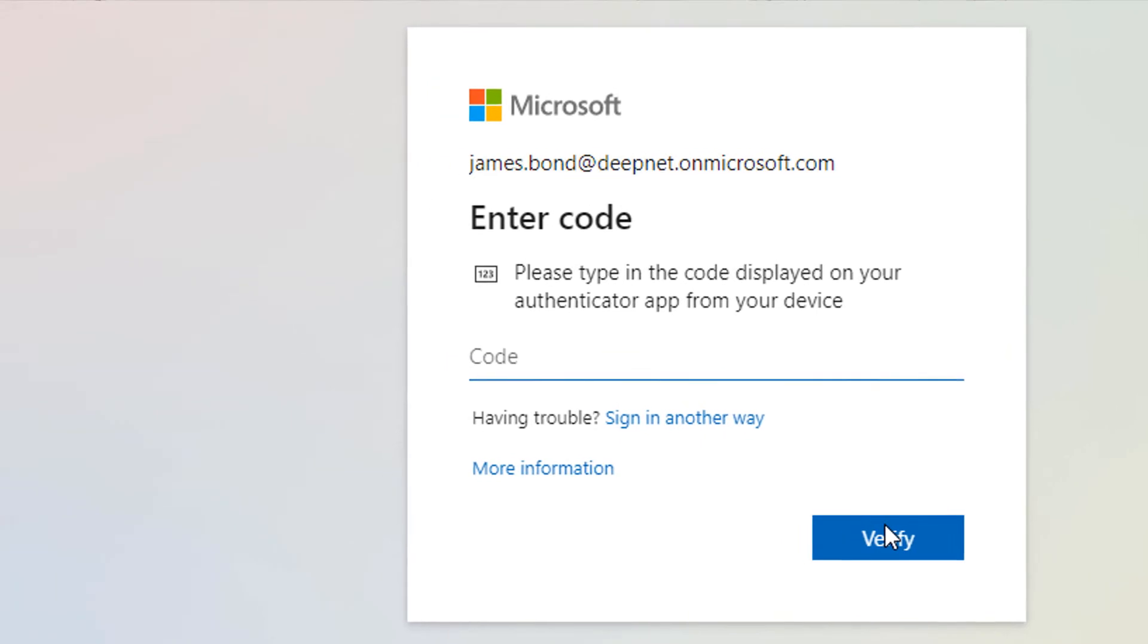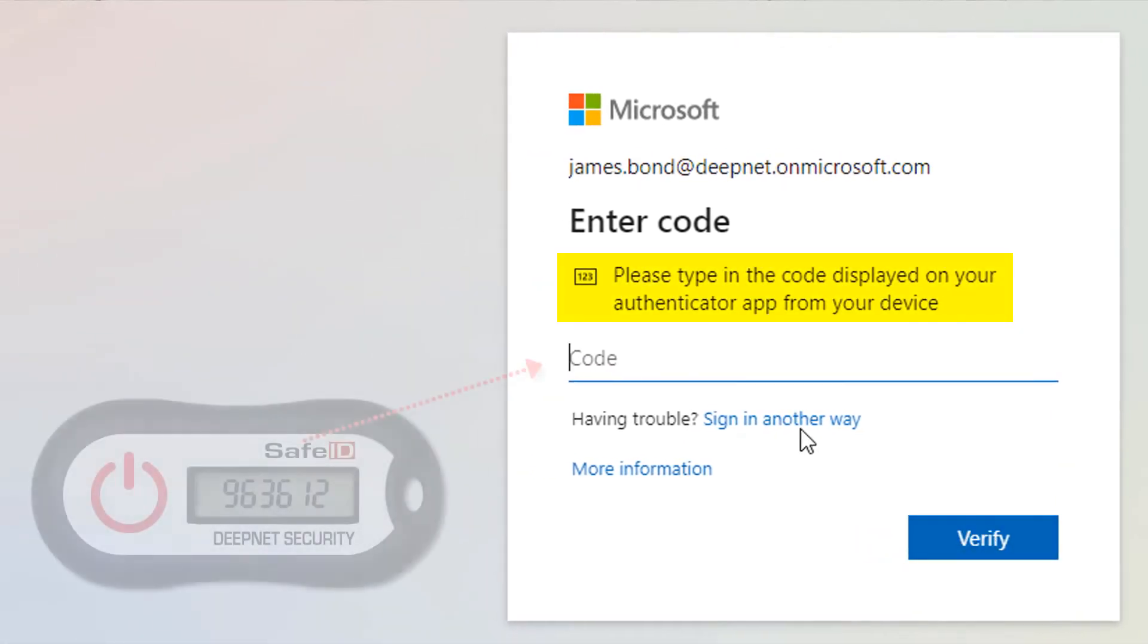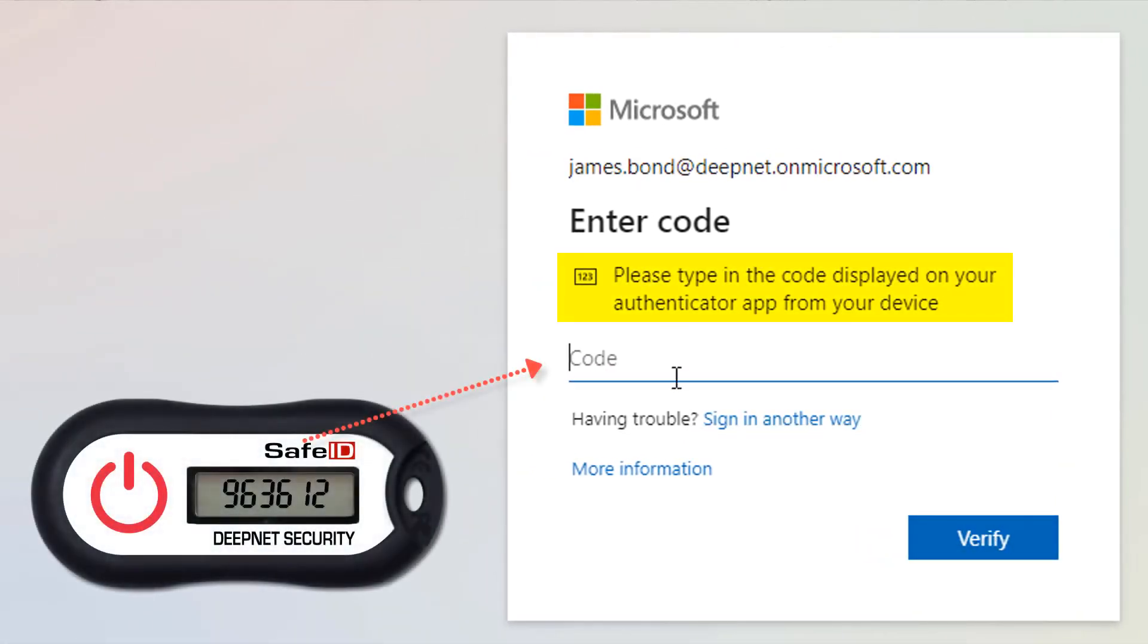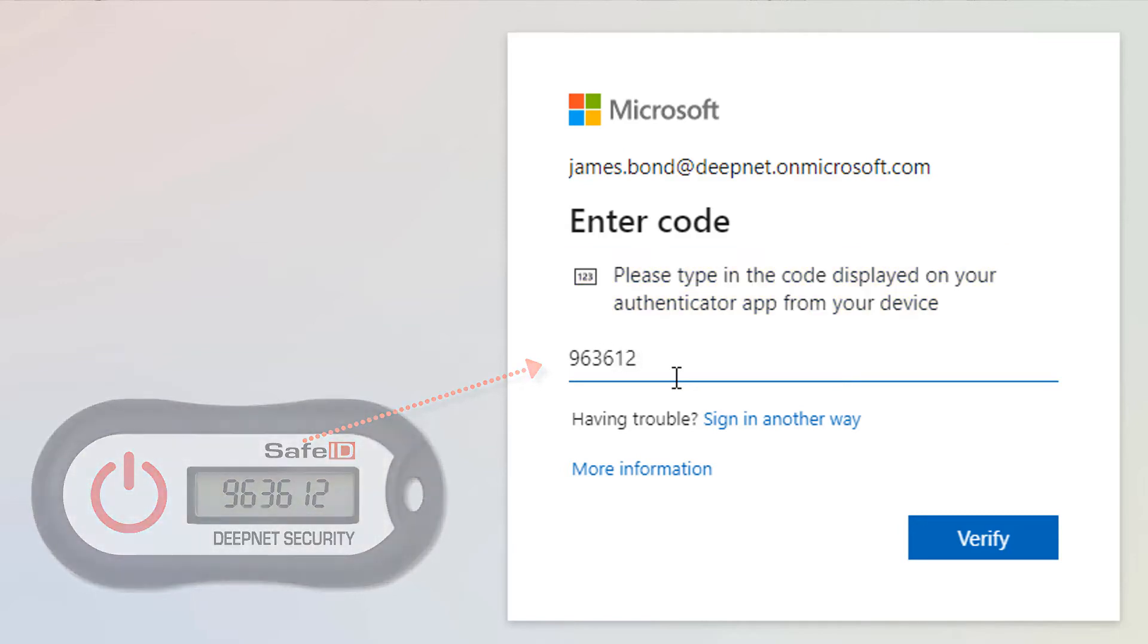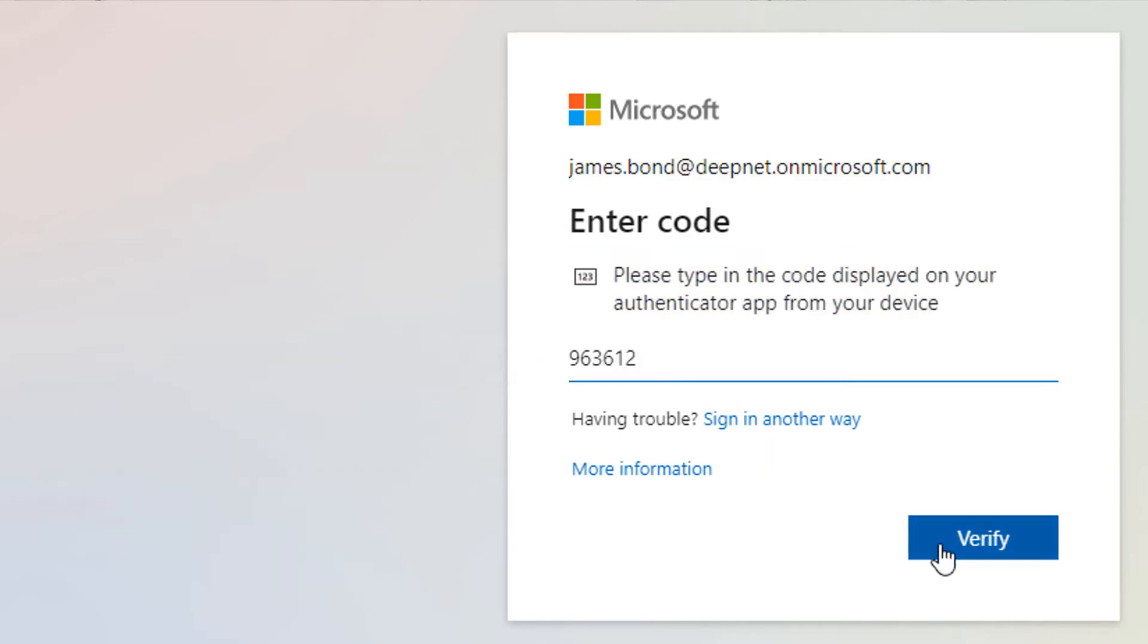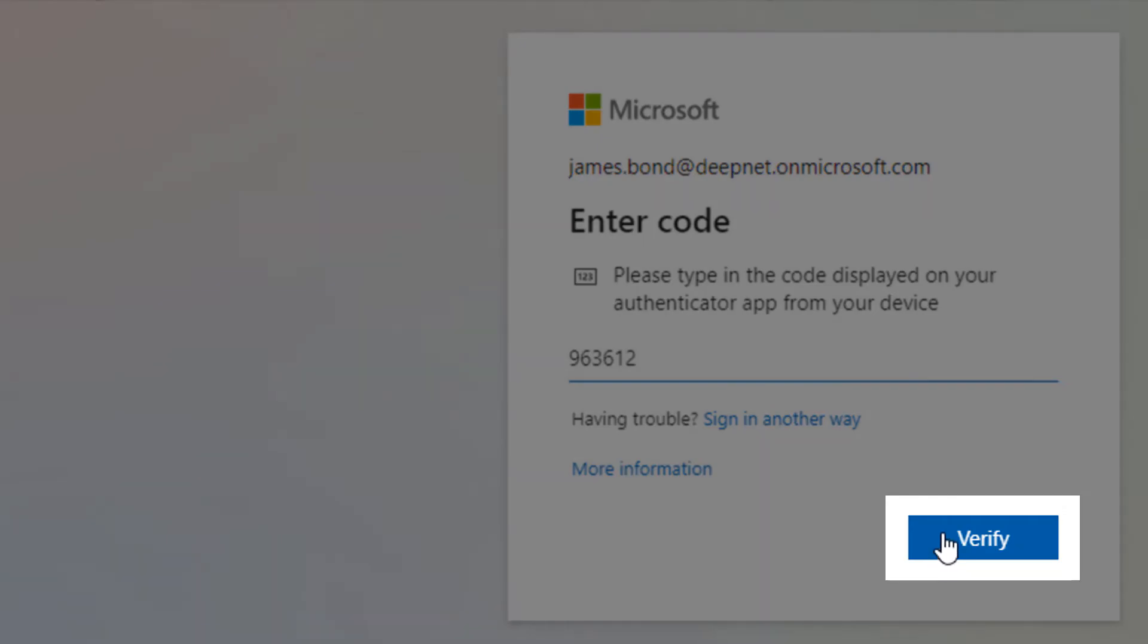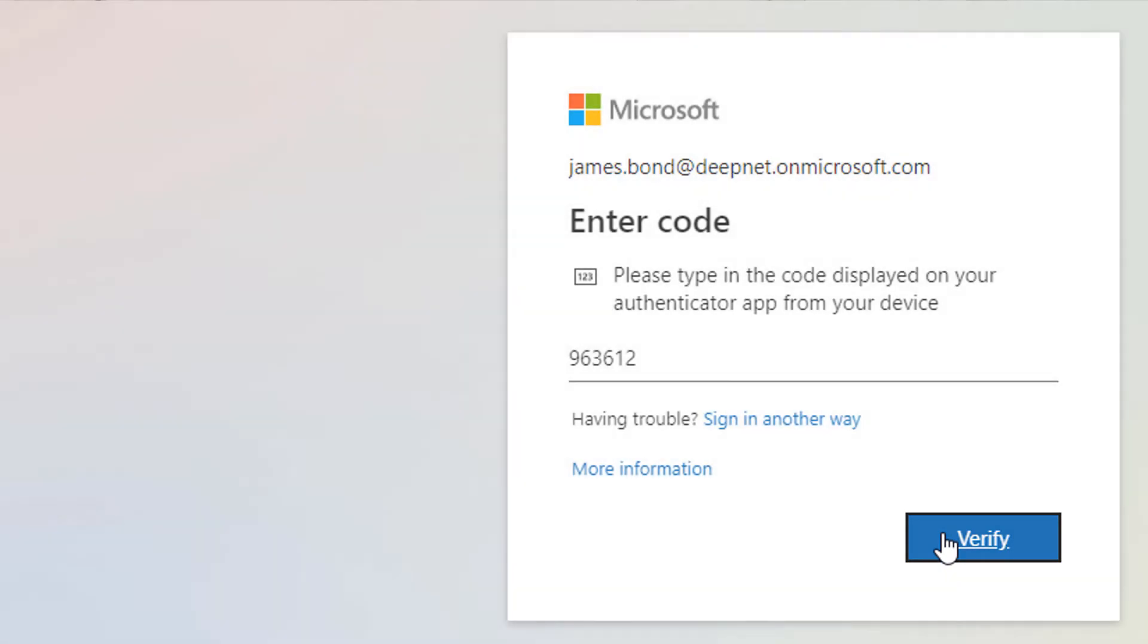You can now use your token to generate a passcode that can be entered into the login window. The entry is then confirmed by clicking on the verify button.